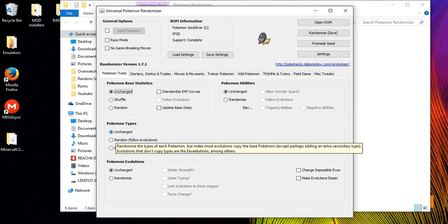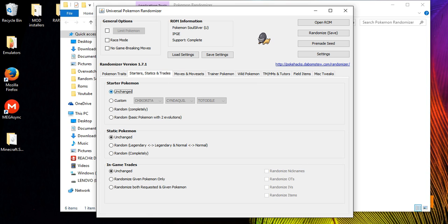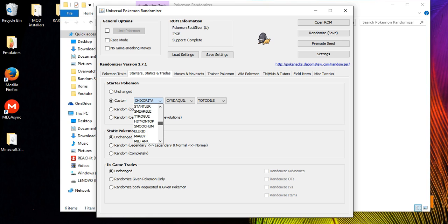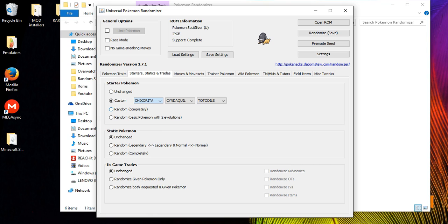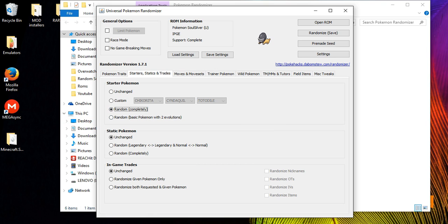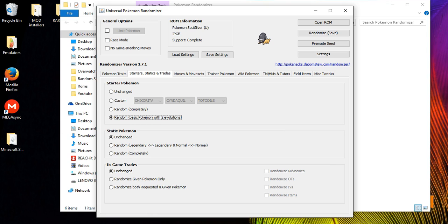You can also change Pokemon types — so a Fire type could become a Water type if you want. Under starters and statistics you can have custom starter Pokemon and pick any three starters you want, or have them completely randomly generated, or random with at least three evolutions — so you'd always get a base first-evolution Pokemon that has a full three-stage line.